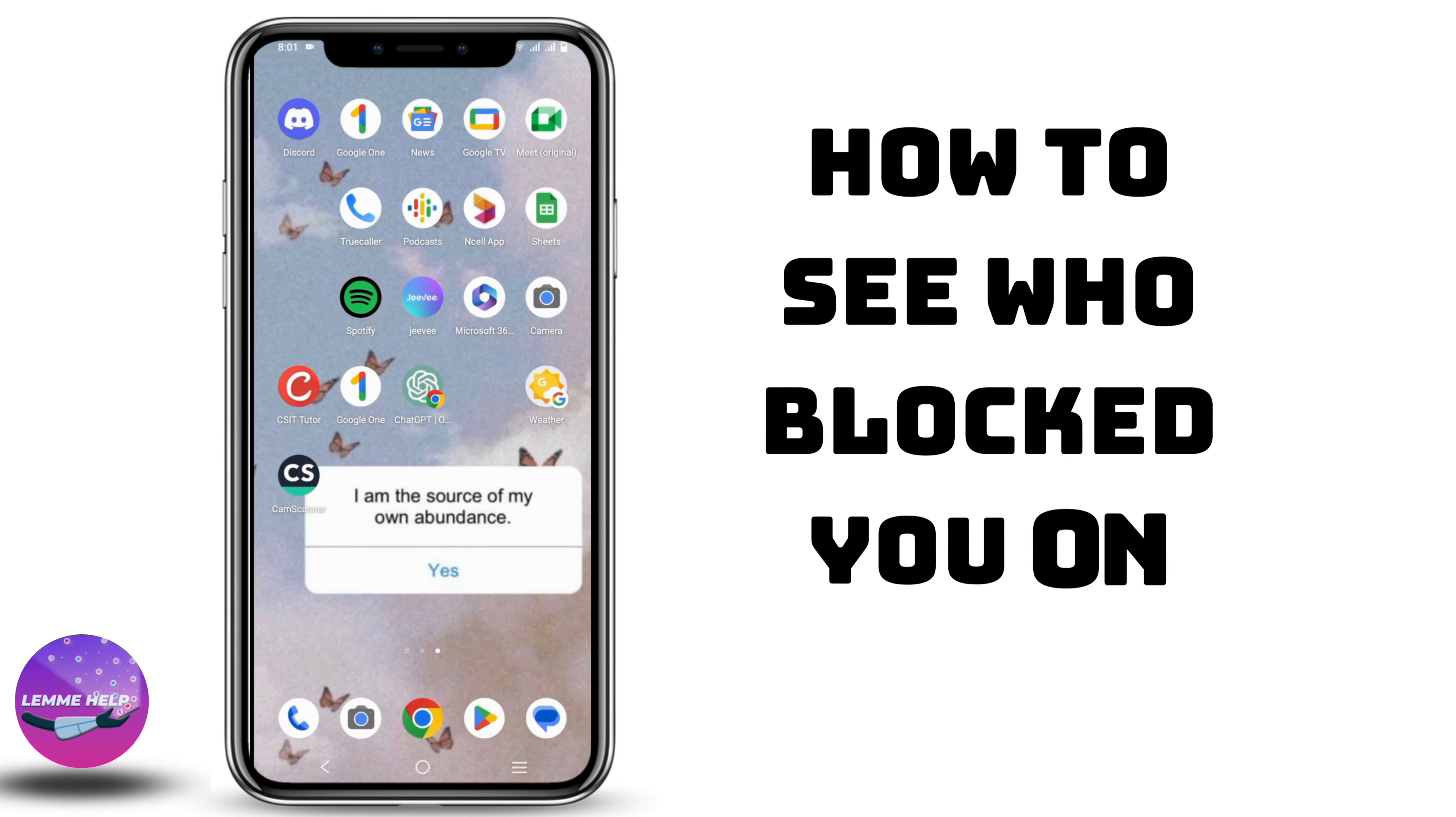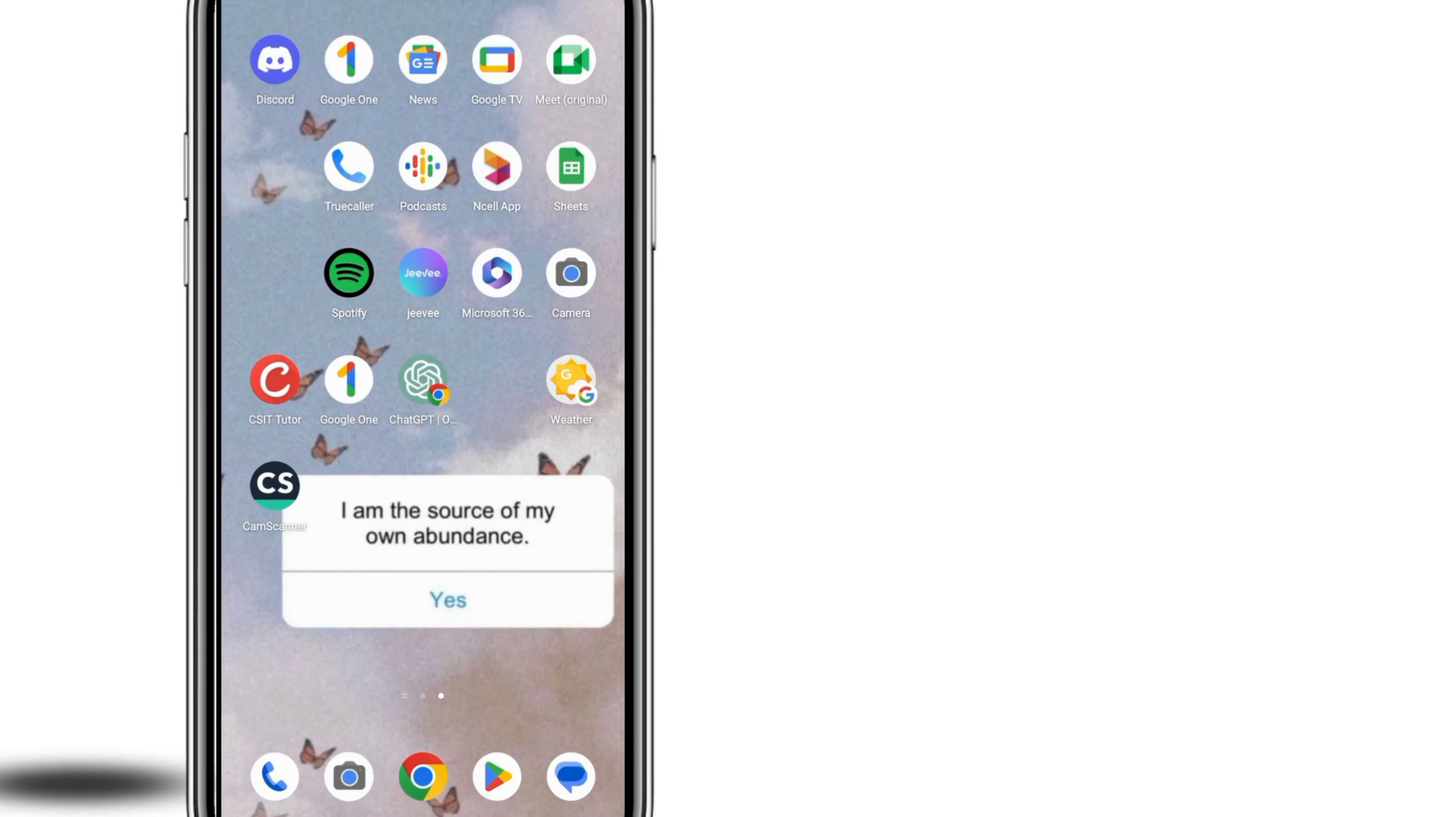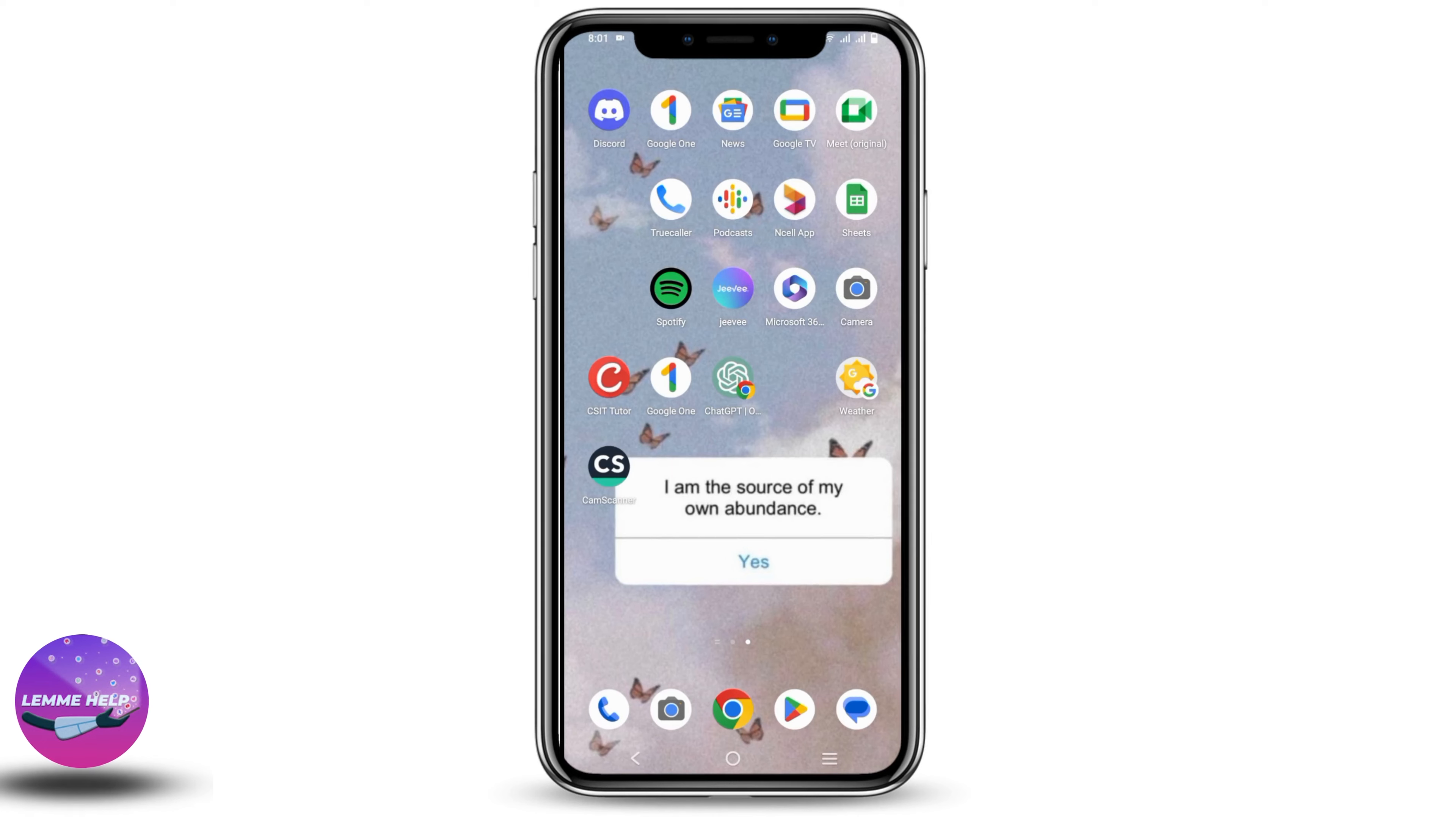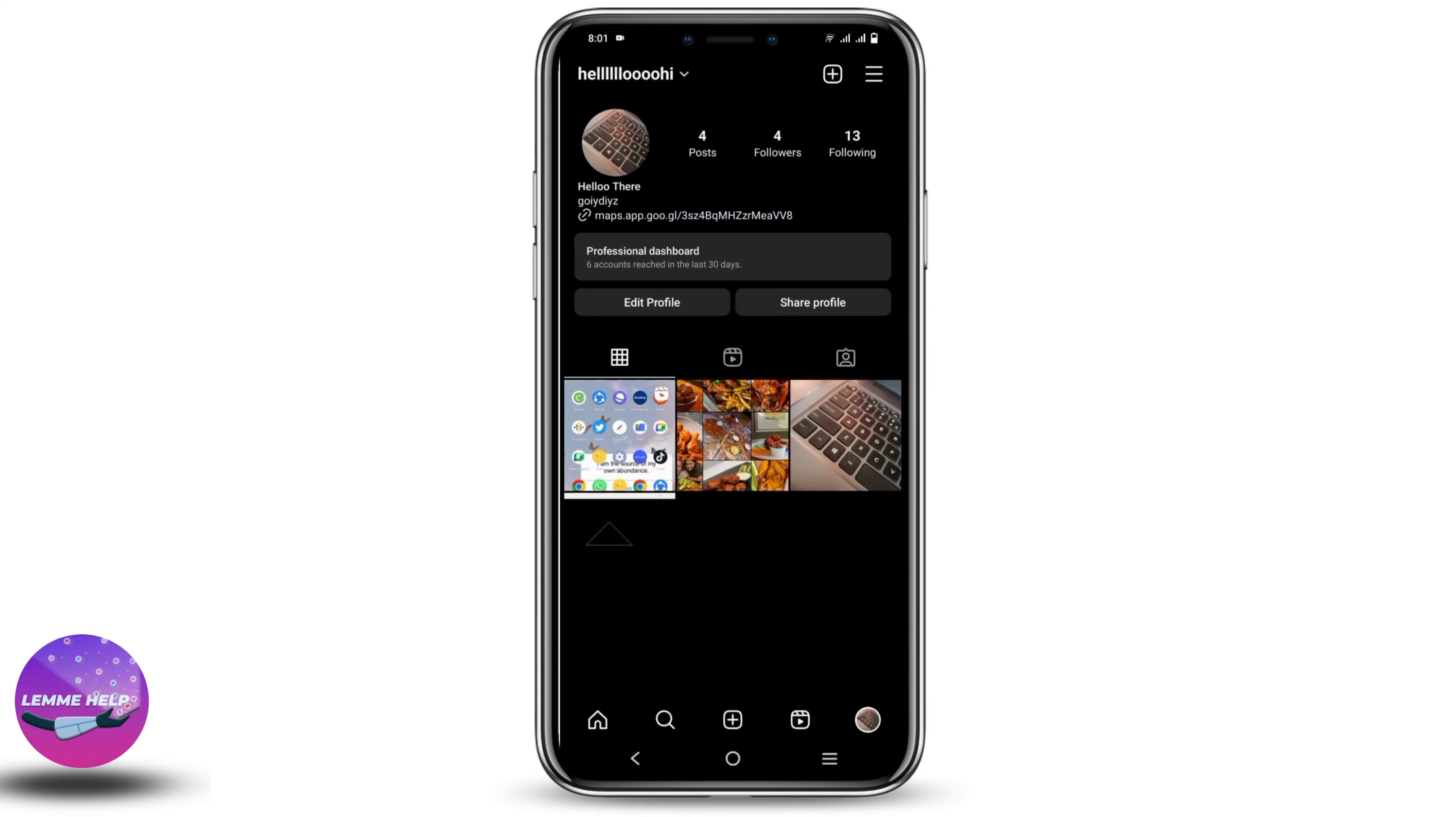How to see who blocked you on Instagram. Hey everybody, let's get started. Although there is not a direct option to see who blocked you, here is a trick to it.